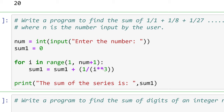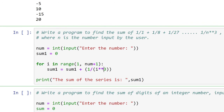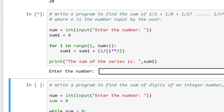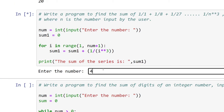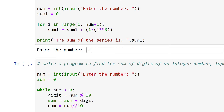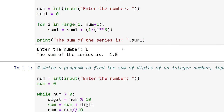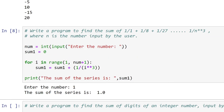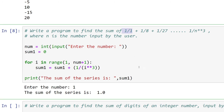Let's execute this. If we enter 4, we get the sum of the series for four terms. If we enter 1, the sum is 1, because only the first term is included in the addition.